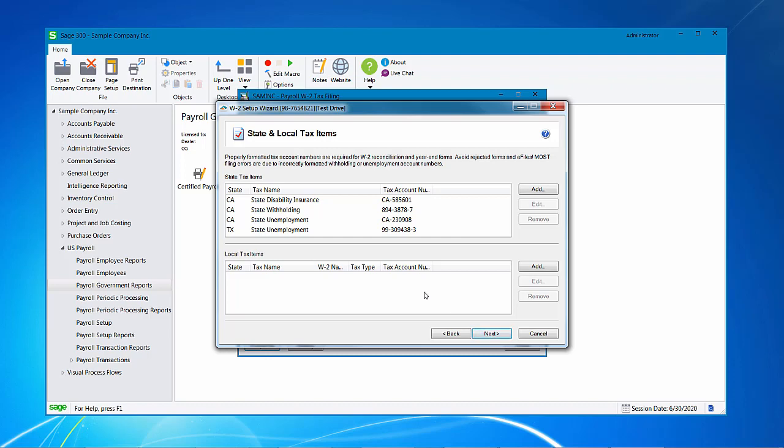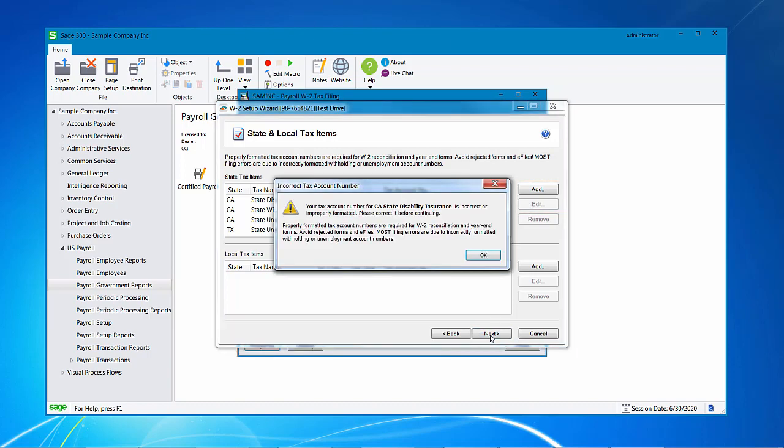Verify the tax account numbers and the states and local tax information that you will be filing at this time. You can add or edit if you need to. If you get some information that the system knows that will be incorrect, it will give you a prompt telling you that there's incorrect information and to fix it at this time.